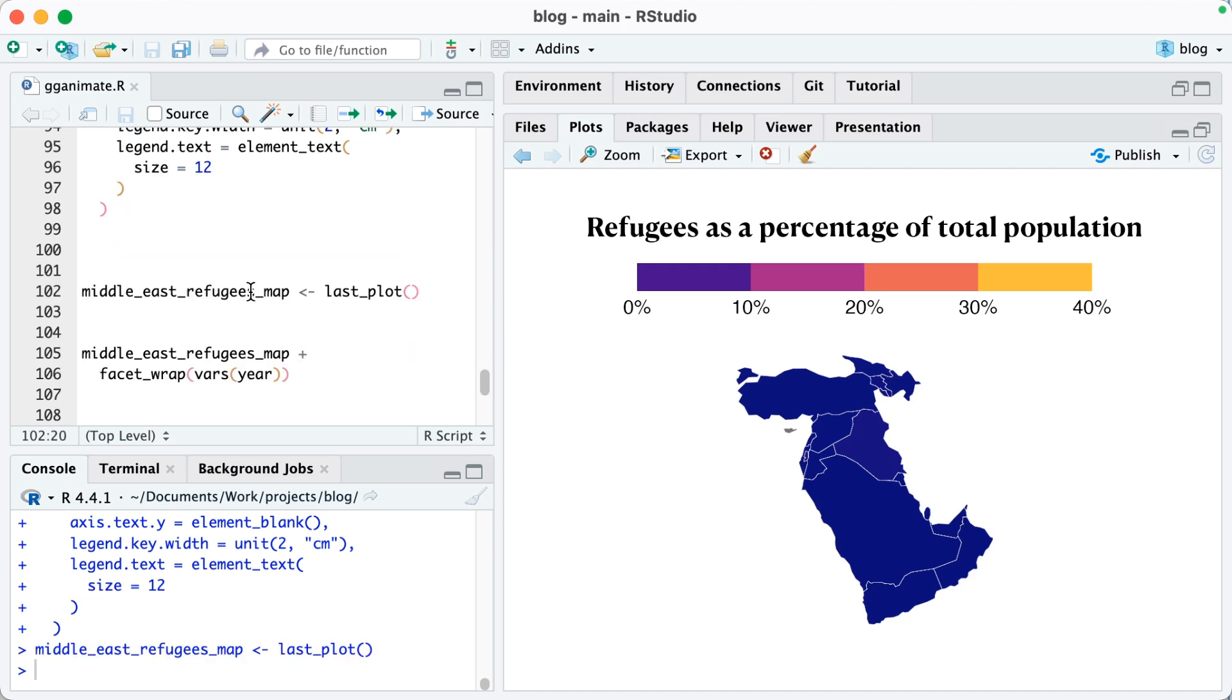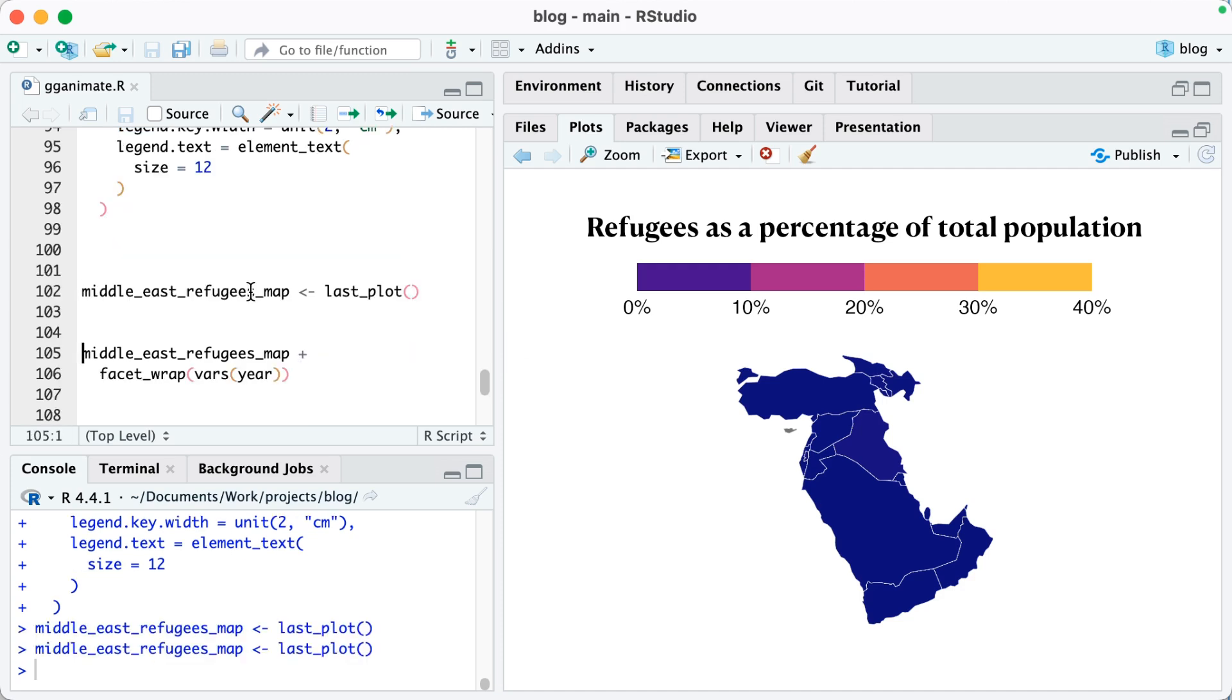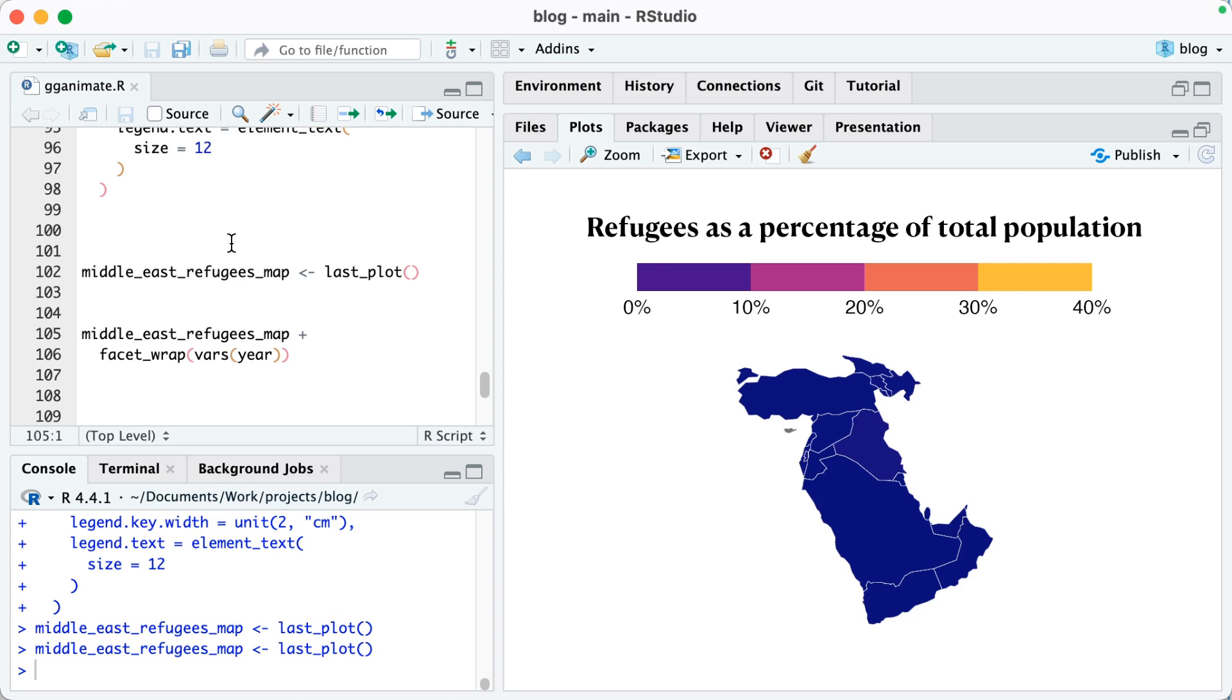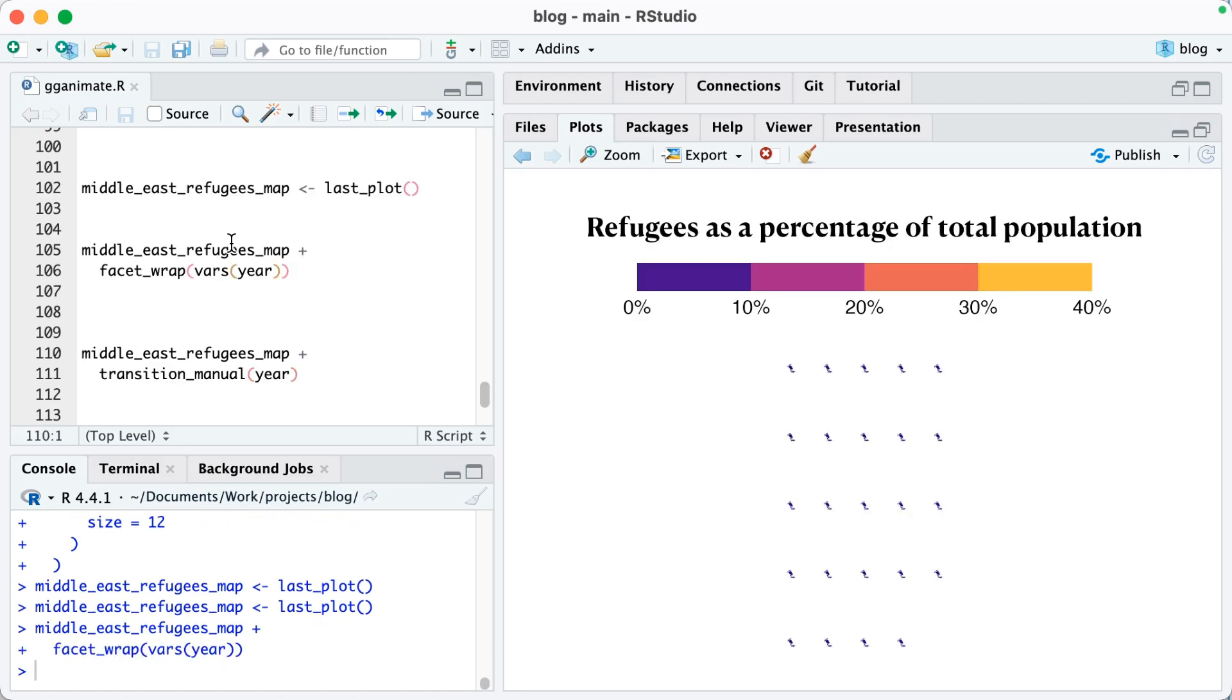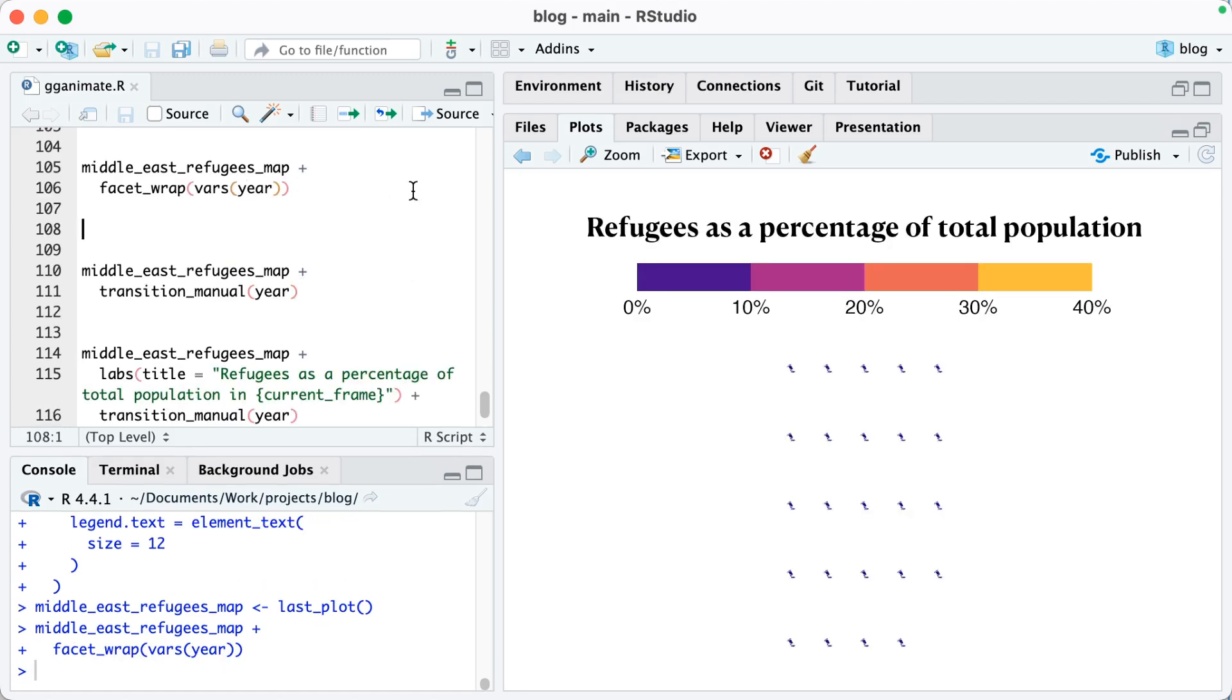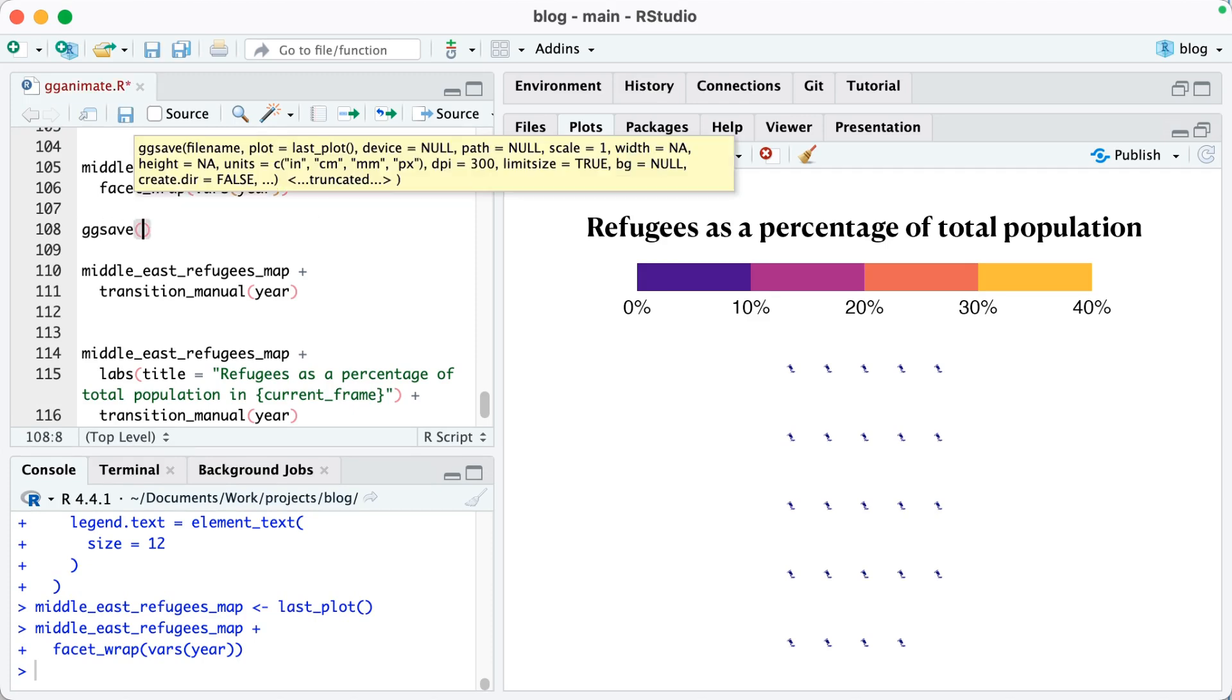Now what I'm going to do is create an object called Middle East refugees map, which just takes this last plot. Now to show you what is going on, I'm going to make a faceted map. So I'm going to make a small multiples map by year. Okay, so when I run this, it's actually kind of hard to see, right? The maps are small. So let me go ahead and just save this.